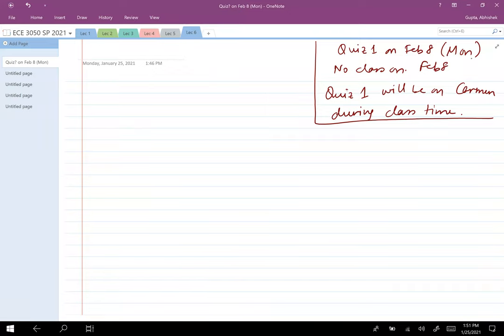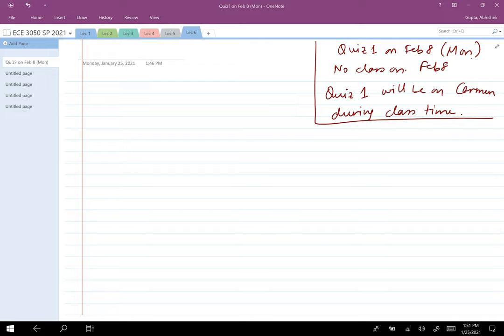The quiz will be multiple choice — it could be multiple answer or single answer questions. You will need paper and pen to do some calculations, and whatever the answer is, you pick one from the multiple choice options.